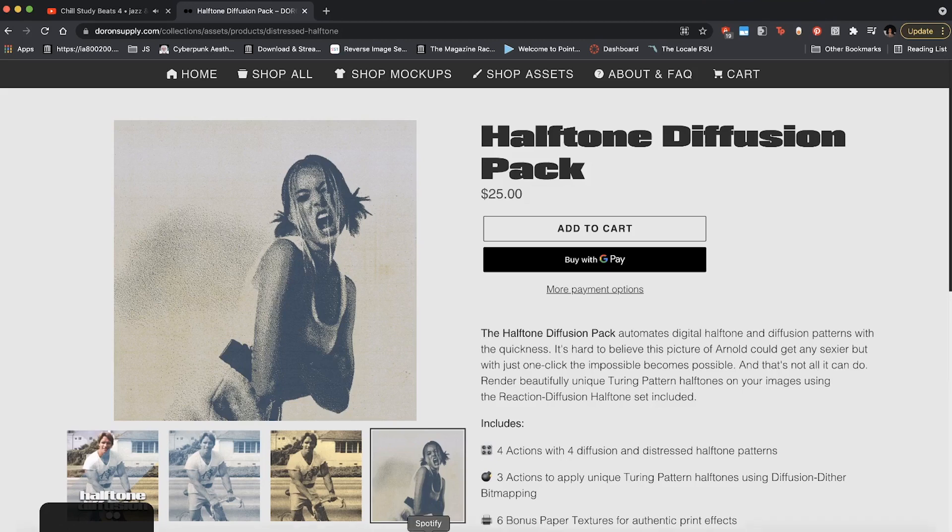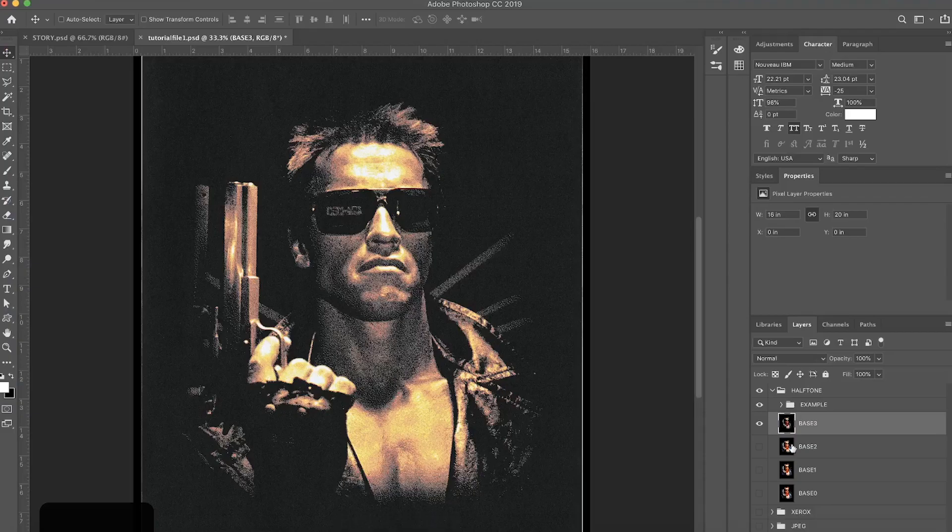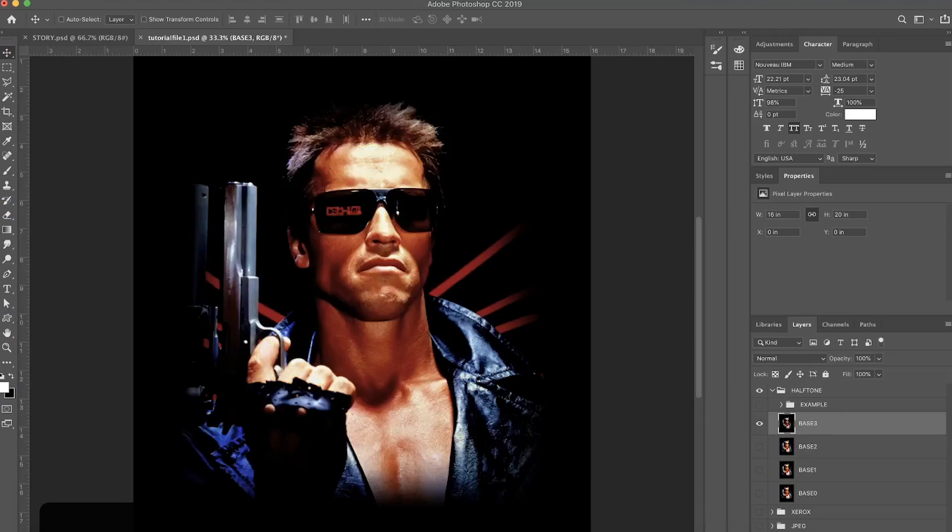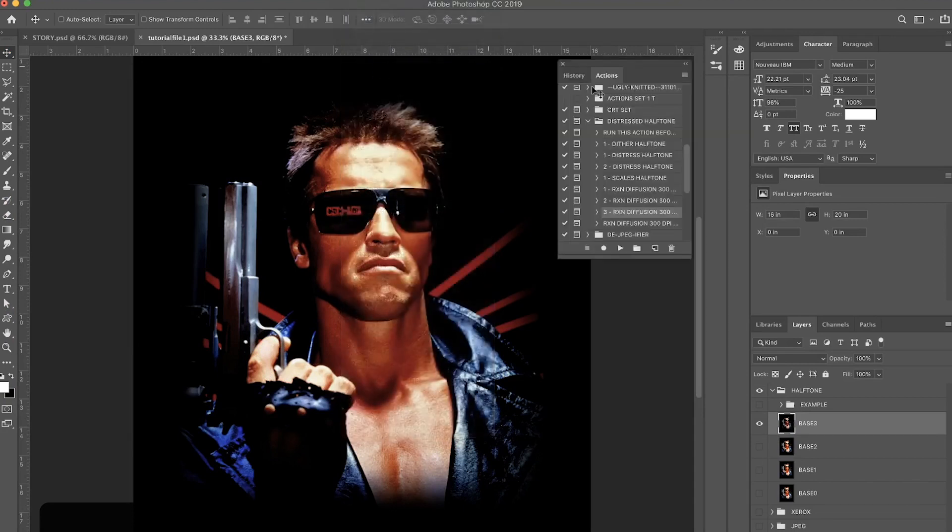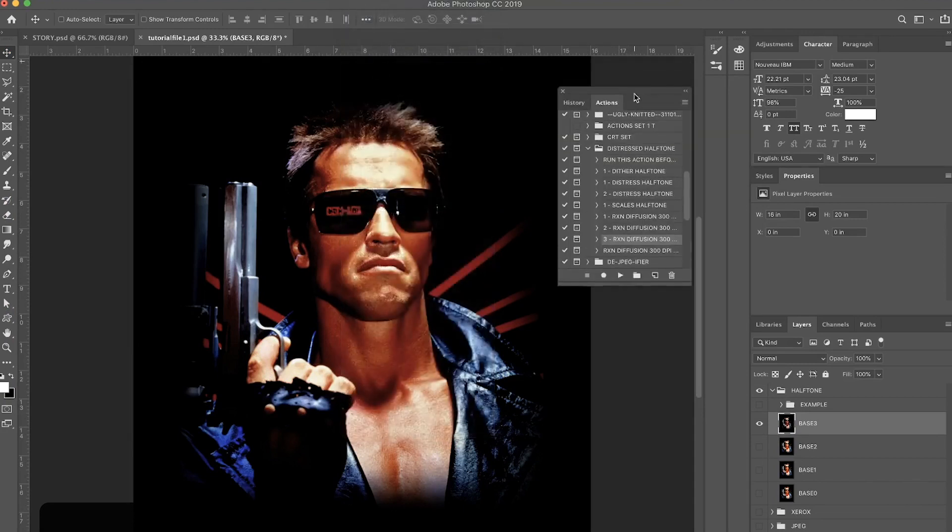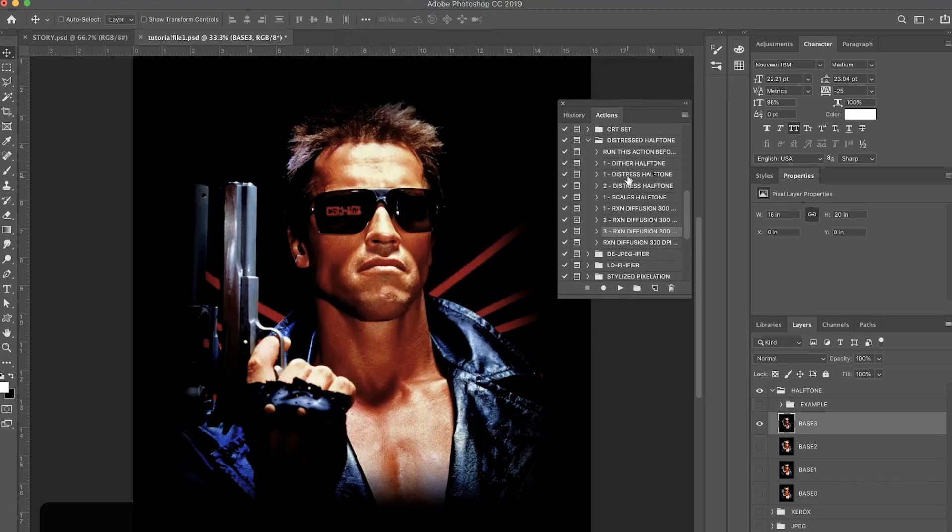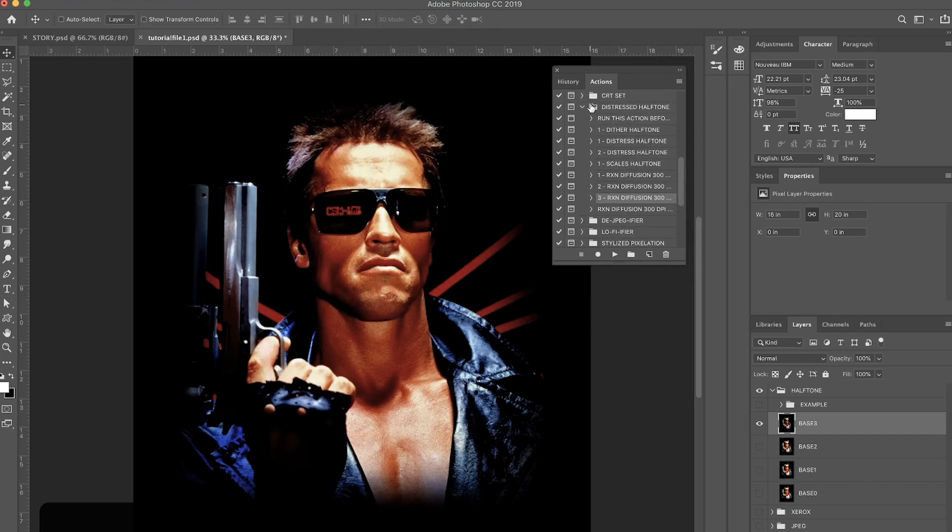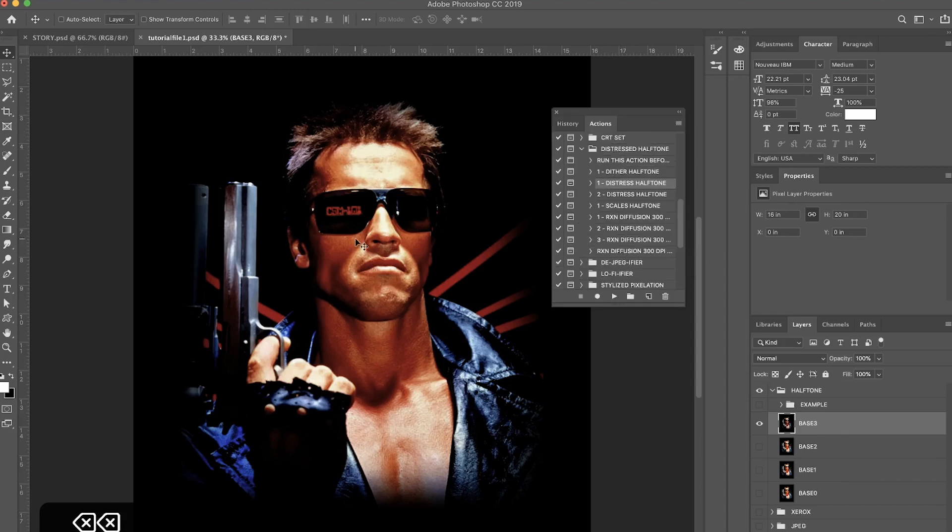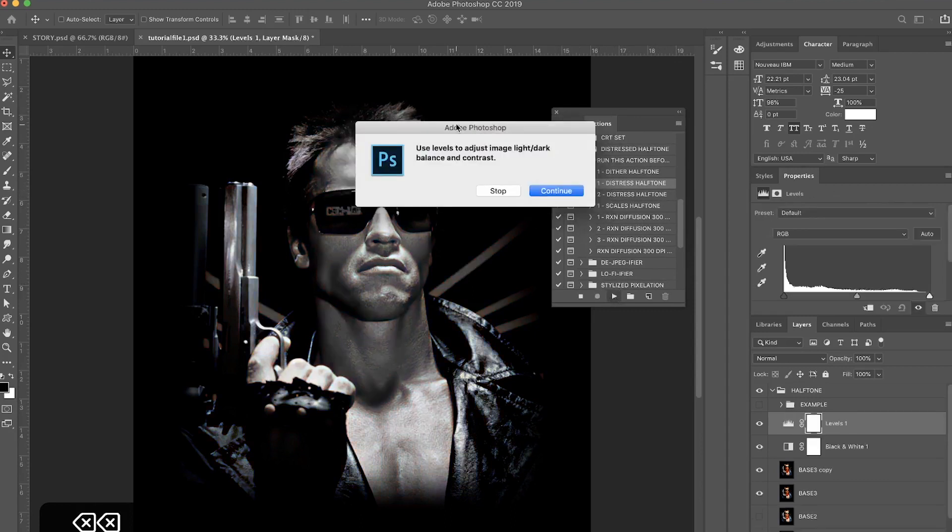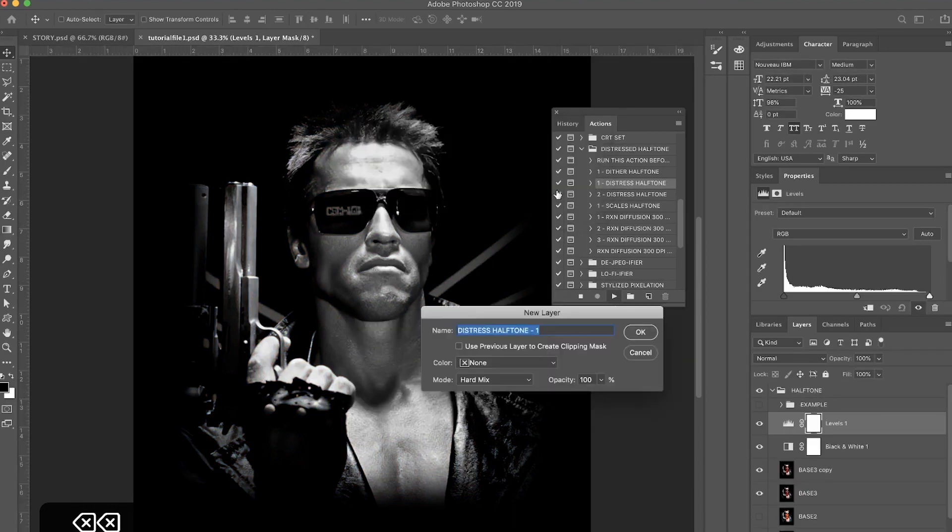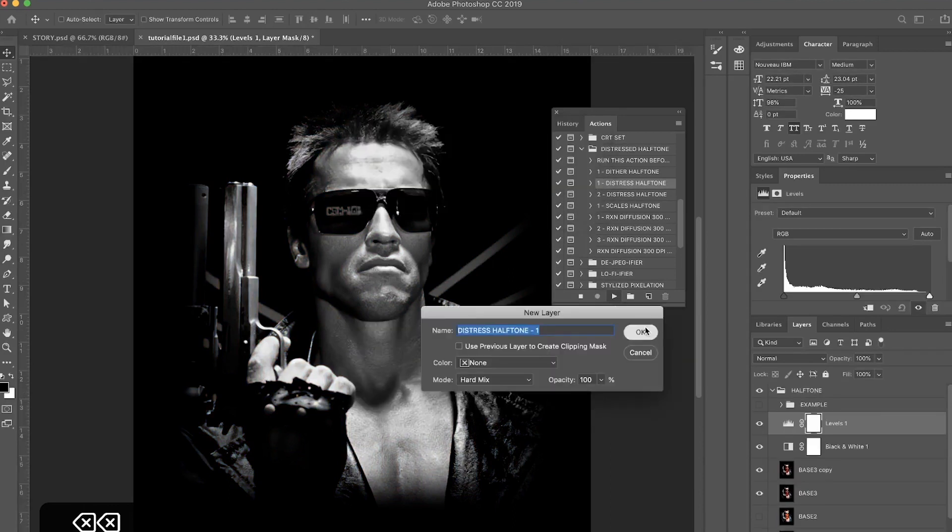Once you have it downloaded and installed, let's go back to Photoshop. Make sure you have your base image ready. Let's go to Window and make sure Actions is checked. That will bring up the Actions panel and find the Distressed Halftone group. If you're unfamiliar with actions, basically this little panel is just a list of all the actions you have - they're all put in folders. How you run the actions is you choose one from these folders and click this little play button down here. Just to give you an example, I'm going to run this Distressed Halftone action right here just by clicking play.